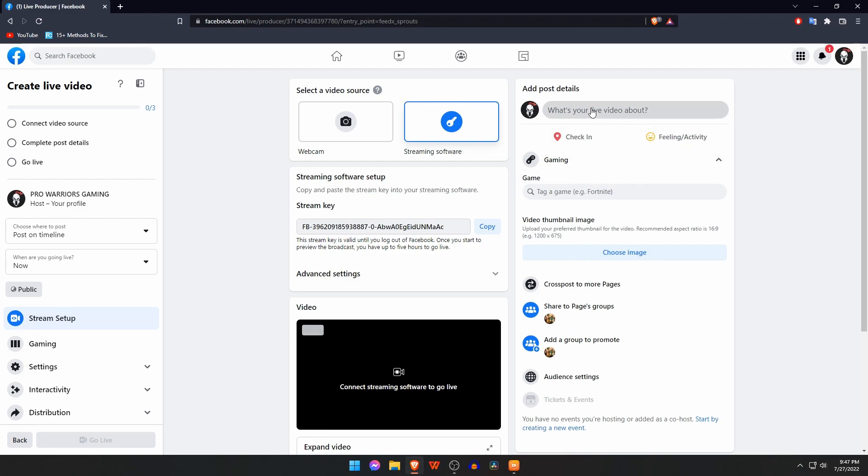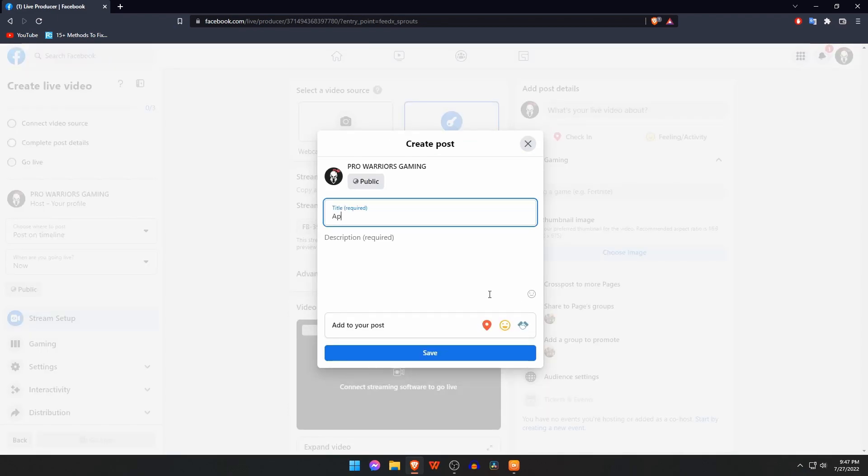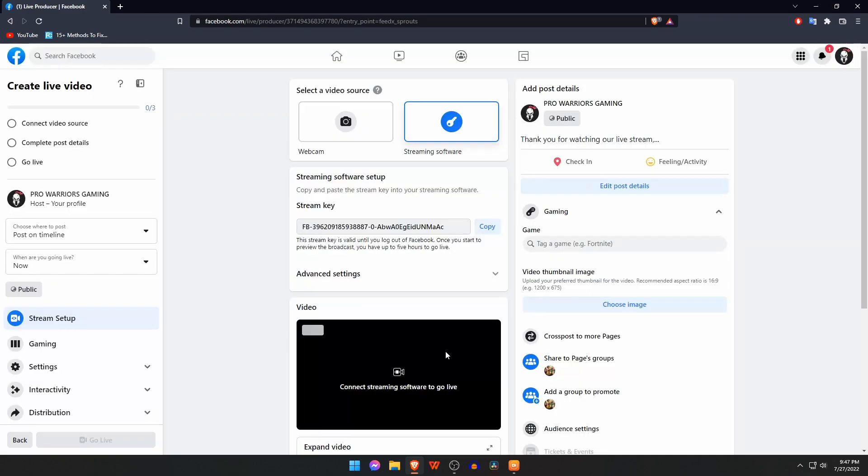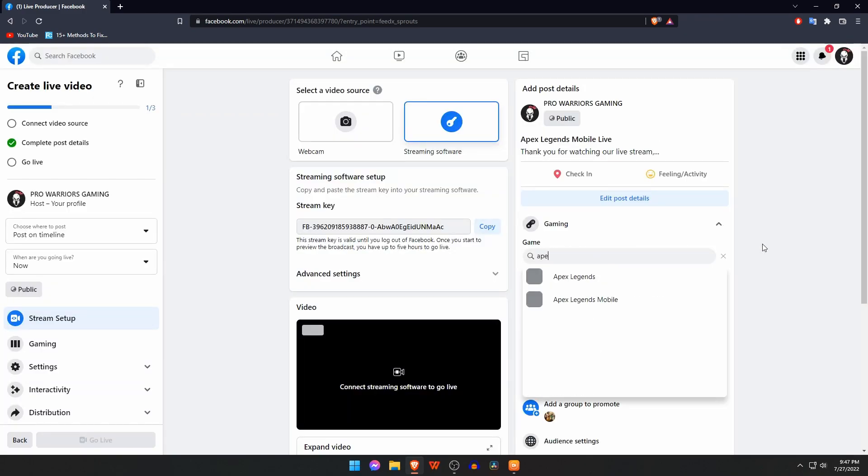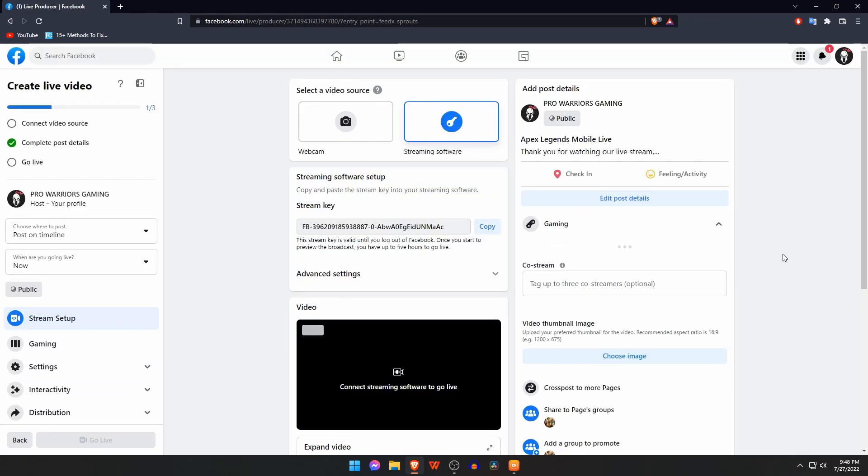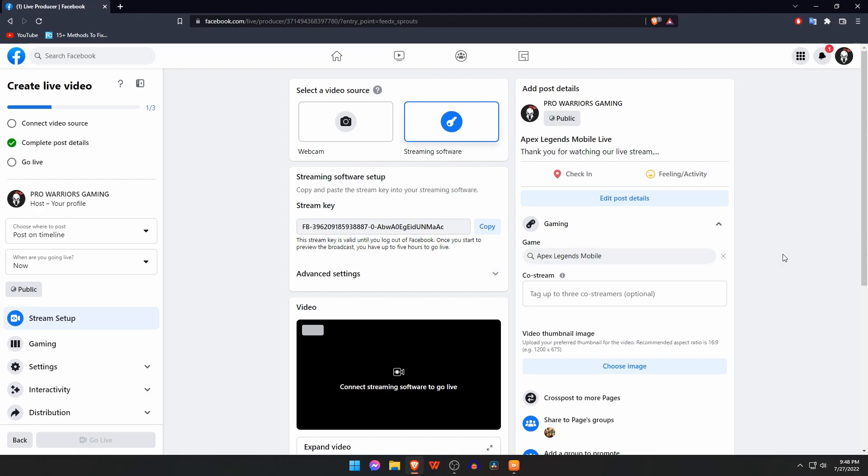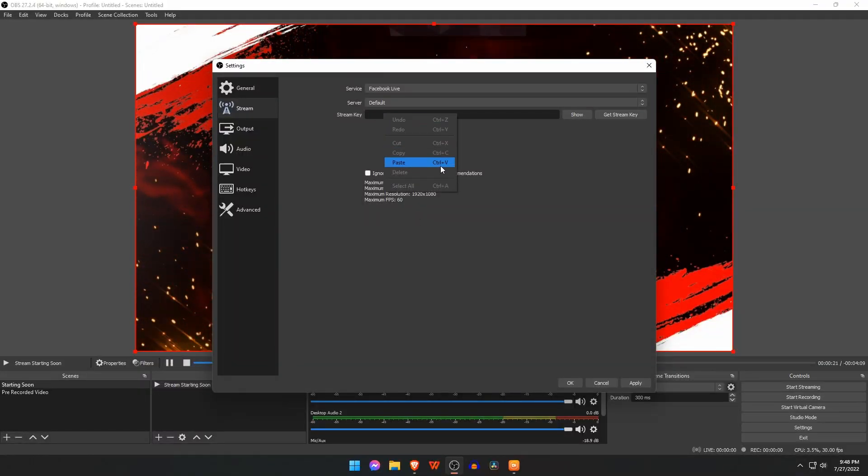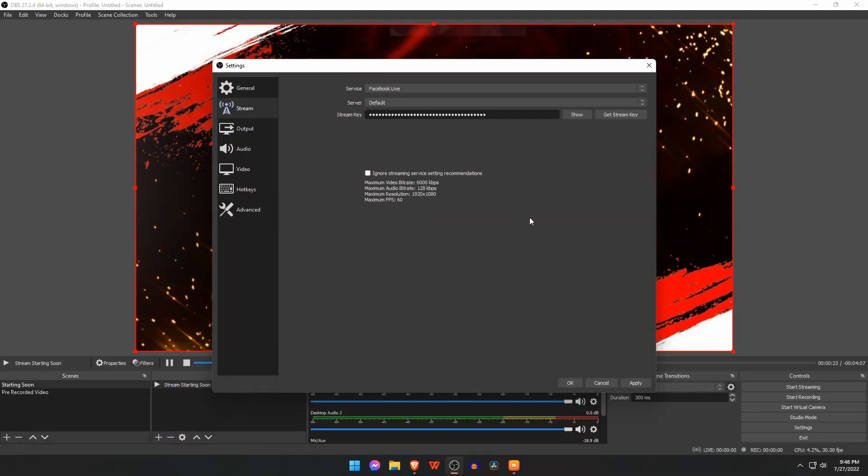Give a video title and description as you wish. You can also upload a thumbnail. Now copy the stream key and paste it into OBS Studio. Apply the settings and click OK.